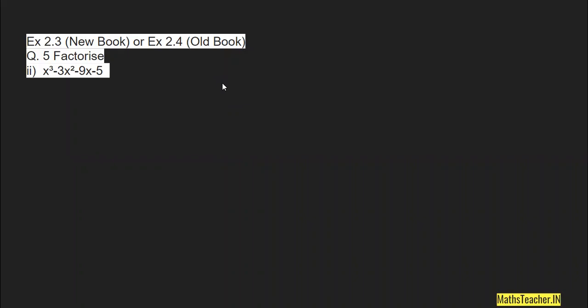Hello everyone. Here is another question from Chapter 2, Polynomials, Class 9. If you have the new NCERT book, it belongs to Exercise 2.3, Question 5. If you have the old NCERT book, it belongs to Exercise 2.4, but Question 5 remains the same. Here we are doing the second part of this factorization question.